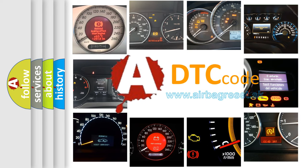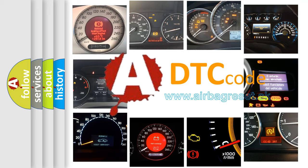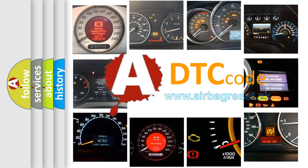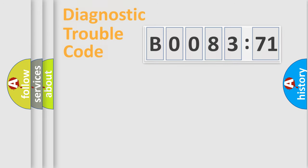What does B008371 mean, or how to correct this fault? Today we will find answers to these questions together.